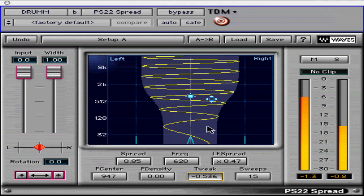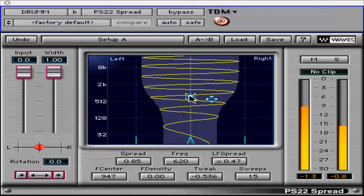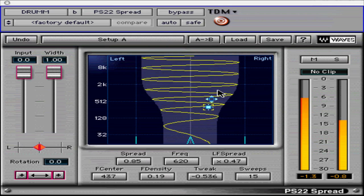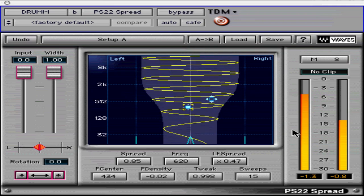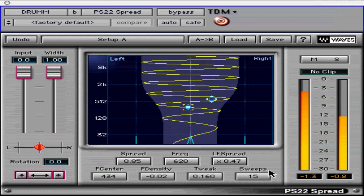In the graphic window, we see a graphic representation of the overall spread envelope shown in blue, superimposed behind vertical grid lines showing left, center, and right stereo positions. It has two cursors — the solid square density cursor can control F center by dragging vertically and F density by dragging horizontally. Holding the Option key on Mac or Alt on Windows while dragging vertically will change the tweak parameter instead of the F center parameter.